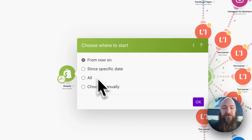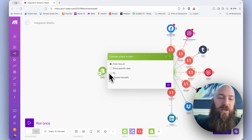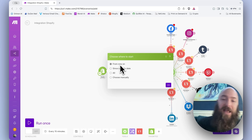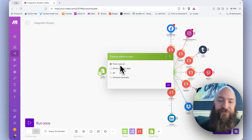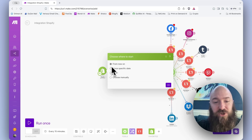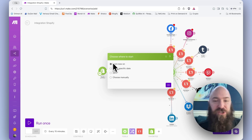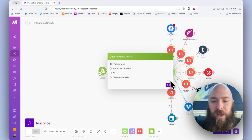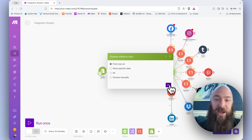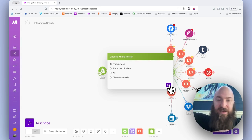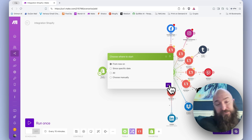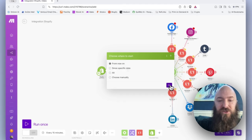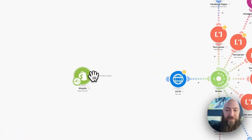Then we're hit immediately with do you want to go from now on, since a specific date which allows you to go retroactive a little bit, or set it in the future, or all, or choose manually. For what we're going to use this for, if you're wanting it to publish new products when they get published to your store, you will select from now on. That tells the process, from this time stamp right here, literally right now, anything published after that is going to feed through this pipeline and dump to all my social channels. So I'm going to click OK, and that's it.